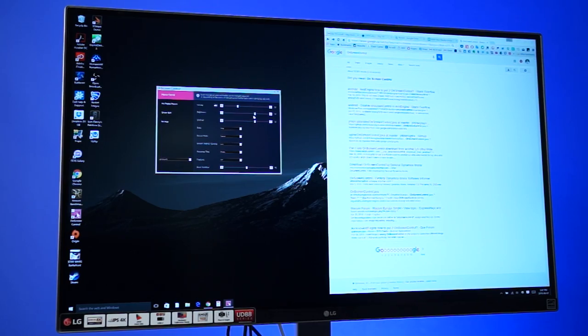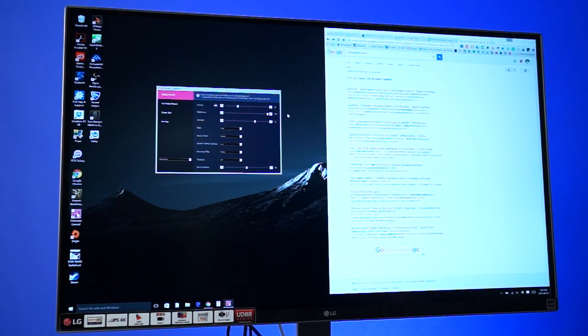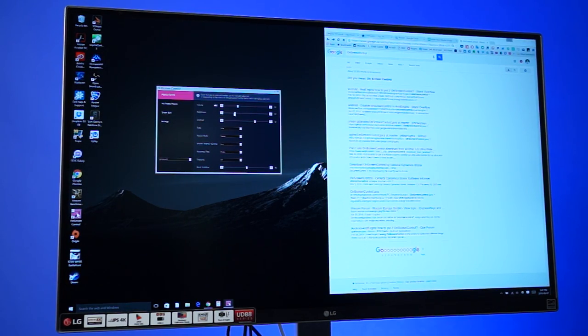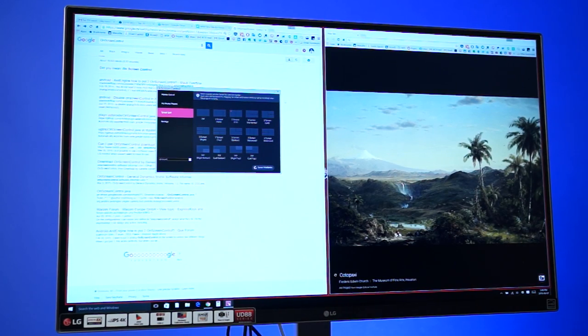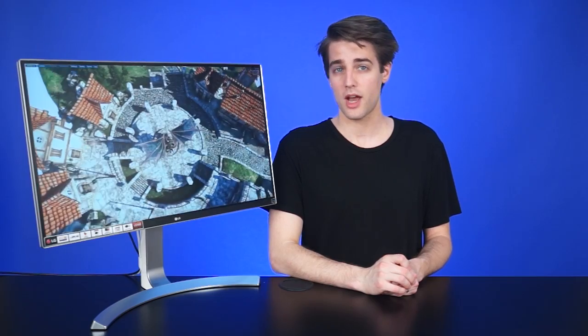LG includes software with this monitor called On Screen Control. That lets you adjust the physical monitor settings using your mouse and keyboard, where normally those settings are changed using the display's hardware buttons, so that's kind of nice. On Screen Control also allows you to set up virtual monitors within the same display. However, you will need a disk drive to install the software, since I couldn't find any way to download it from the internet.